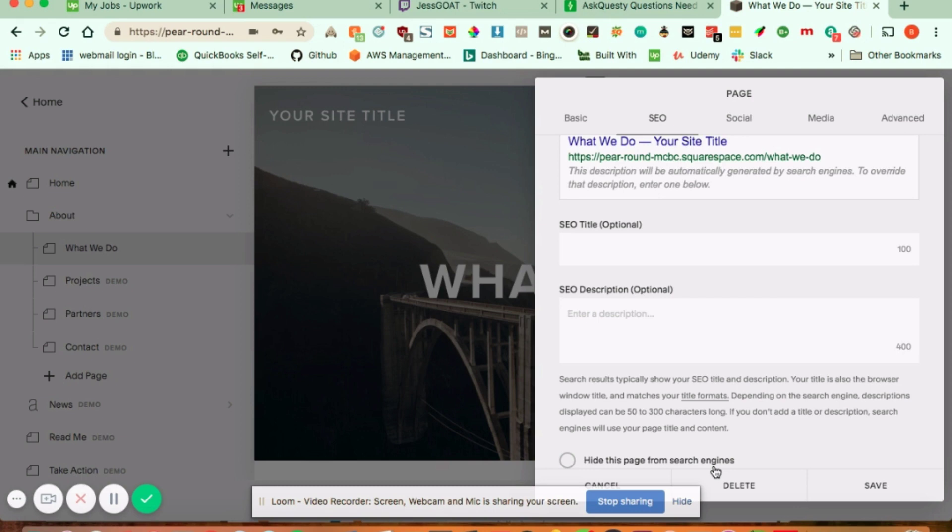The best practice is to have your keyword in your page title and URL. If you can, have it at least once in a heading and at least once in your body. That is how you target your keywords.